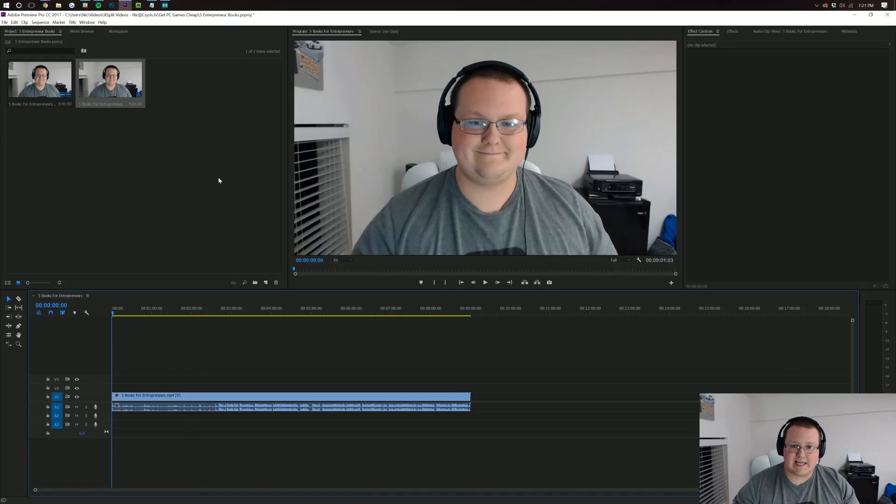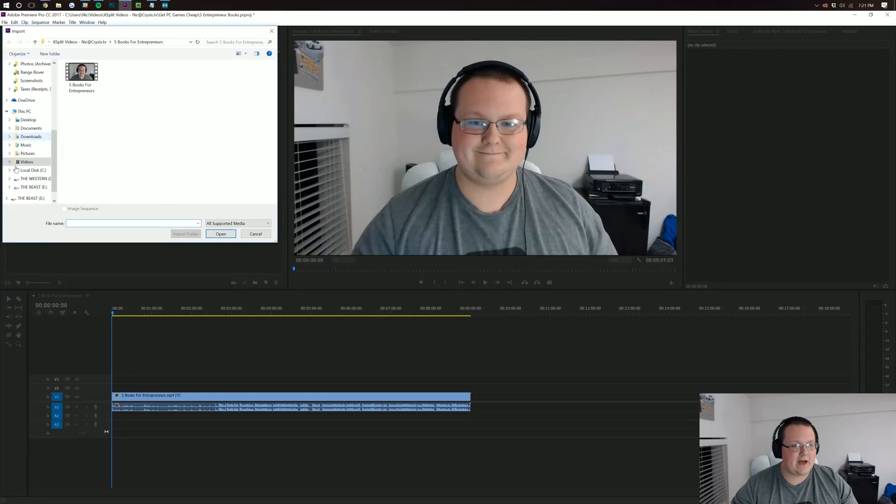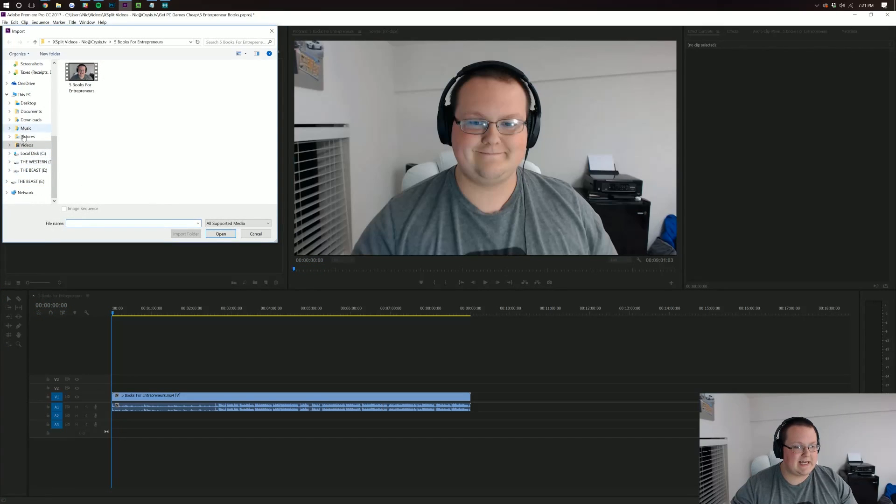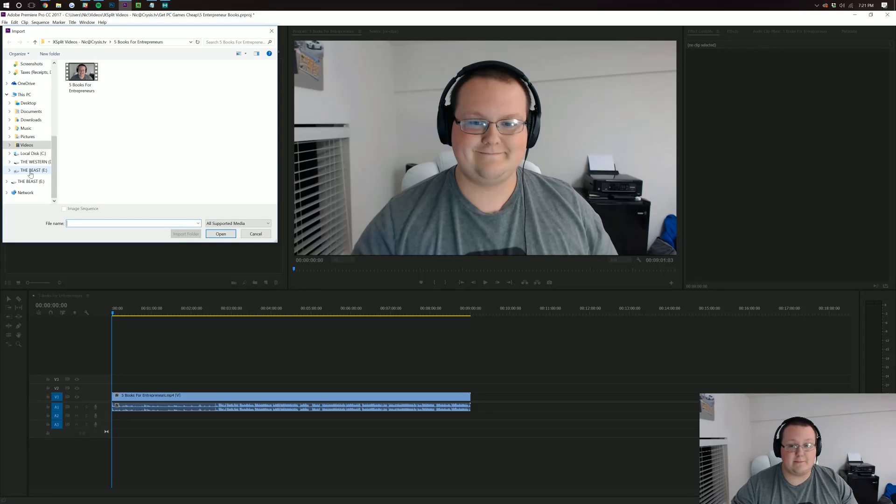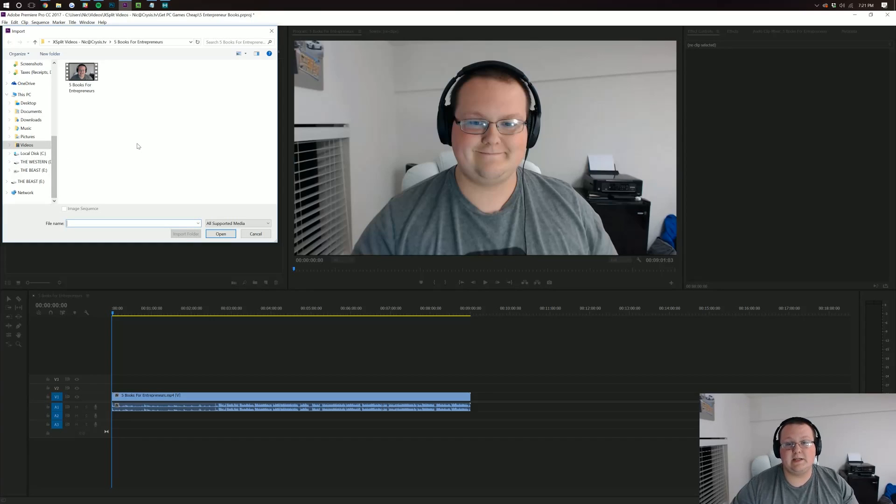Now, assuming you're on an SD card or something, you would just find that over here under this PC. It should be under there as like an external media device like the Beast is for me, for example. It'd be over there in that area. Then you could import directly into Adobe Premiere from that.